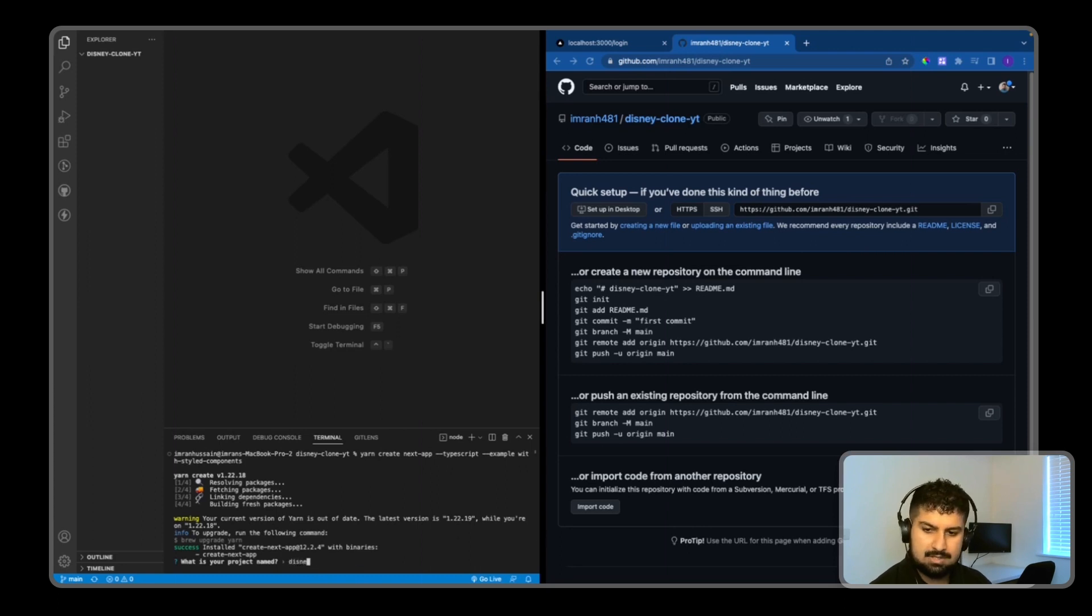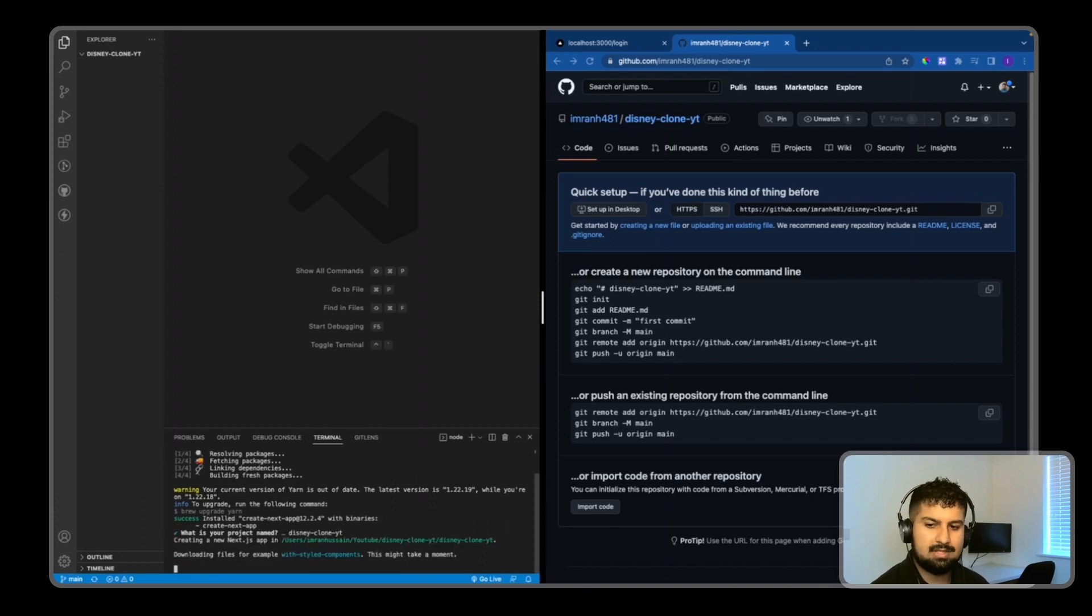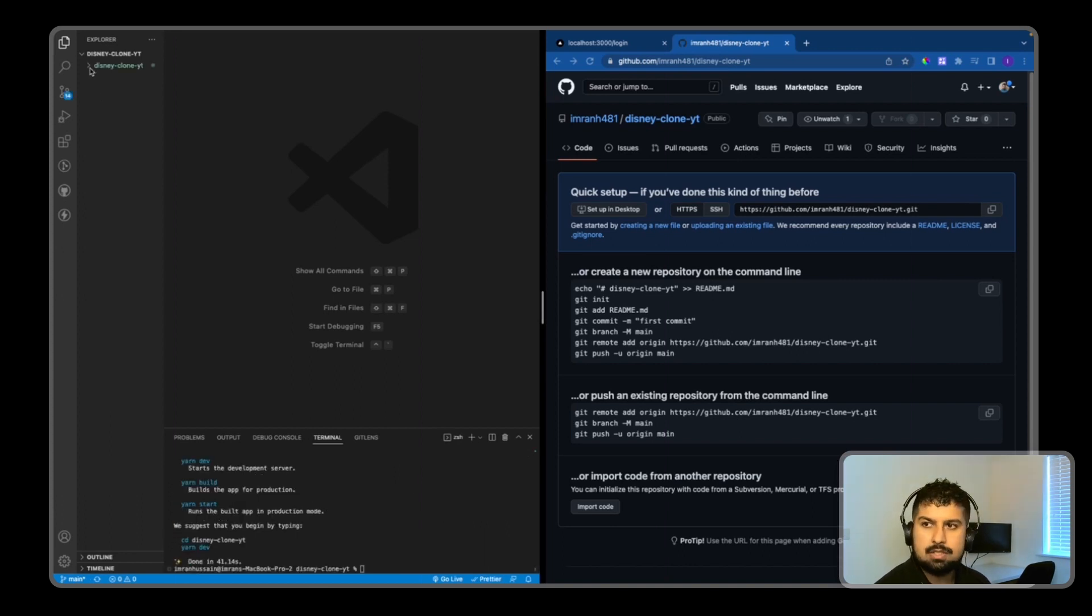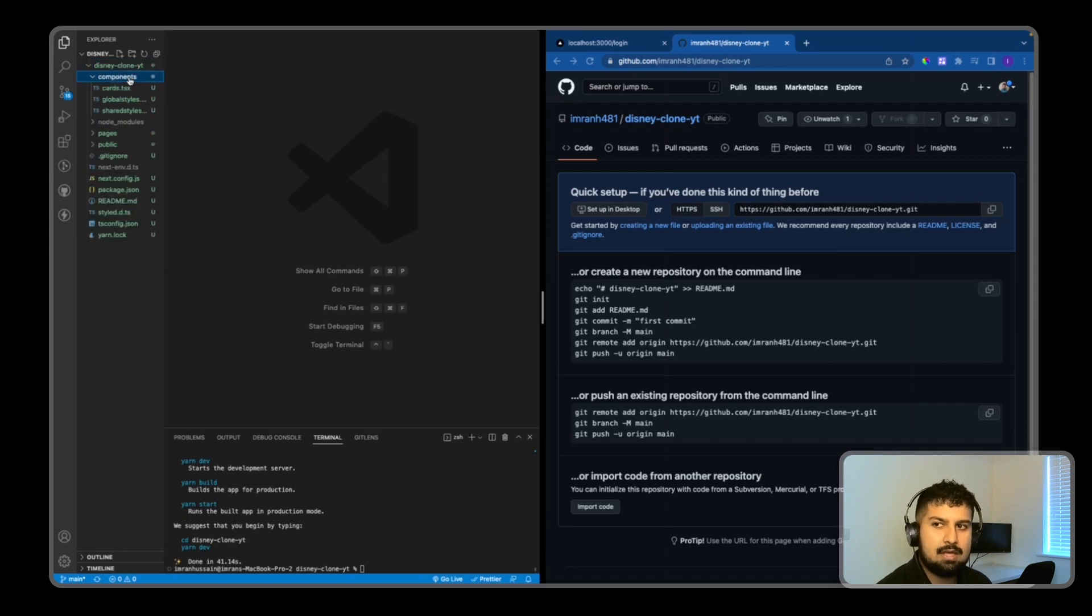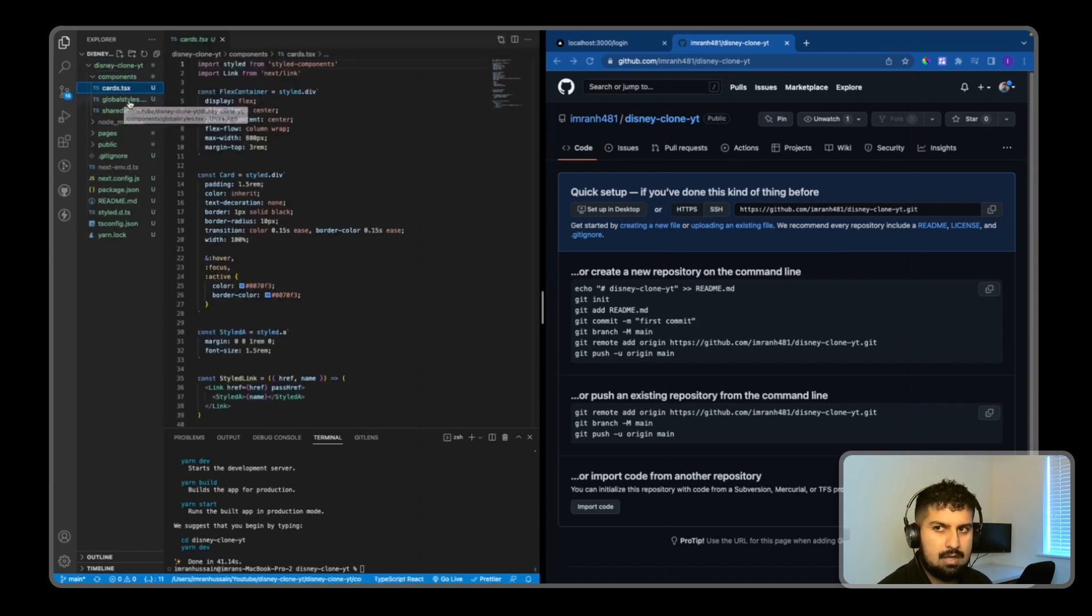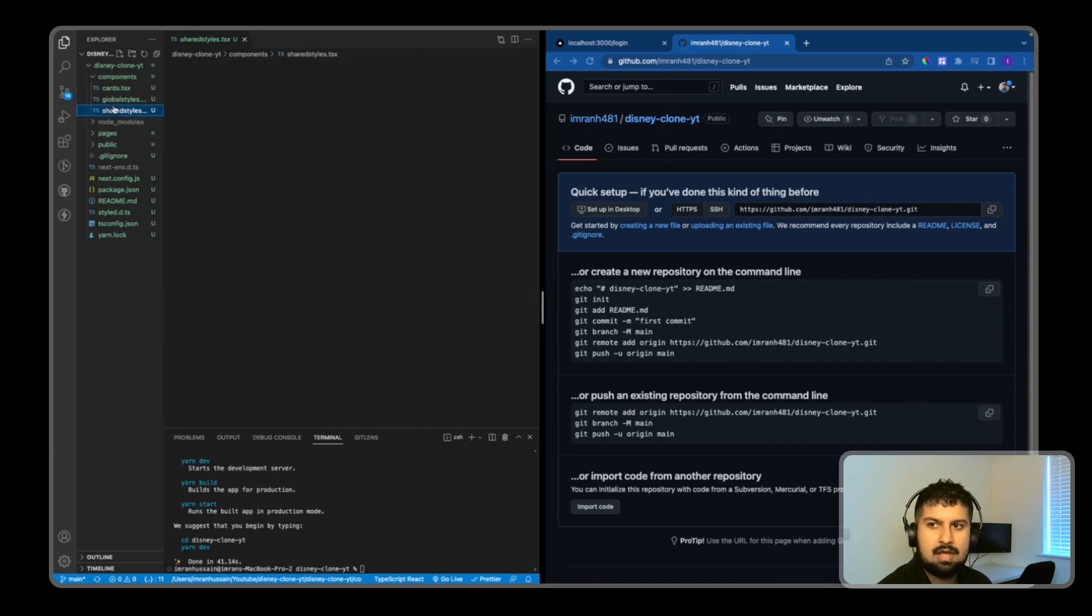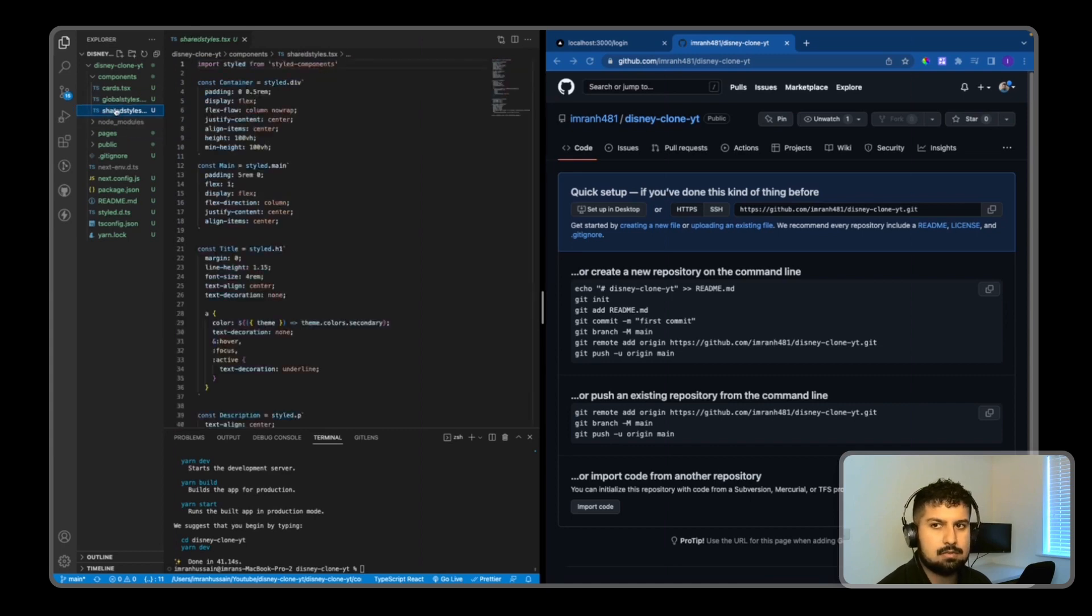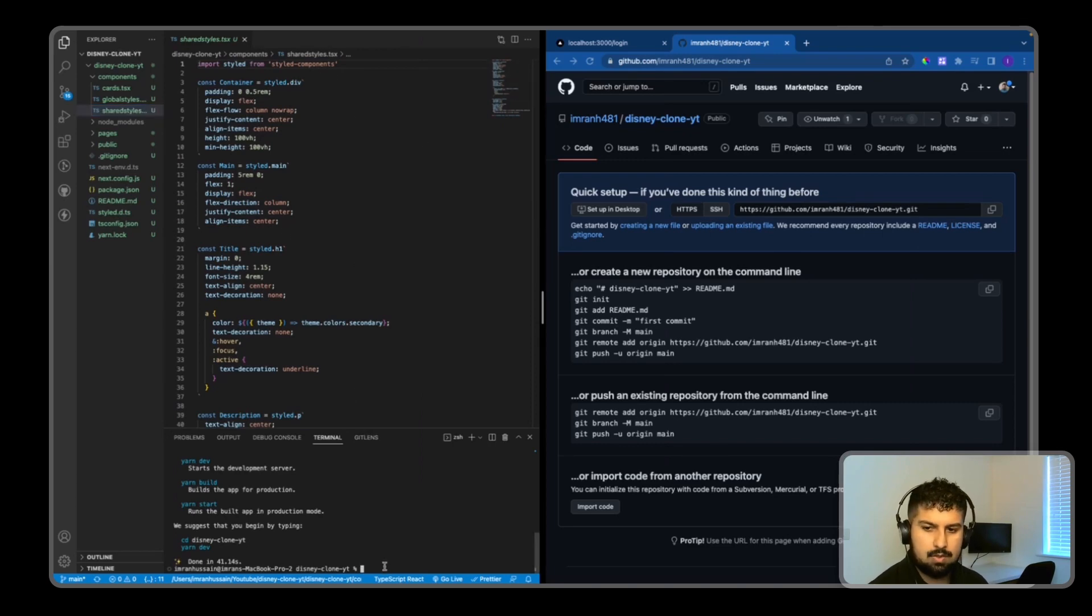It prompts for a project name, so I'll name it disney-clone-yt and press enter again. If I go into the folder, we have a components folder with global styles and shared styles. When we imported with styled-components, it gave us an example.